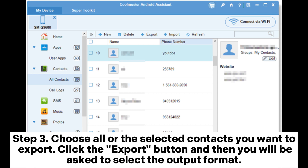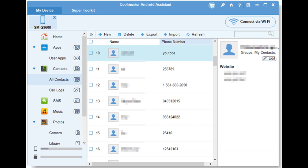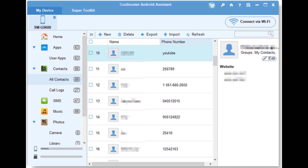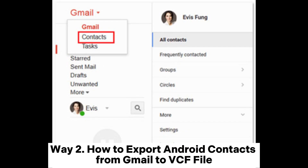Step 3: choose all or the selected contacts you want to export. Click the Export button, and then you will be asked to select the output format. Just choose the VCF file as the output format. After that, the selected contacts begin to export to VCF file instantly.